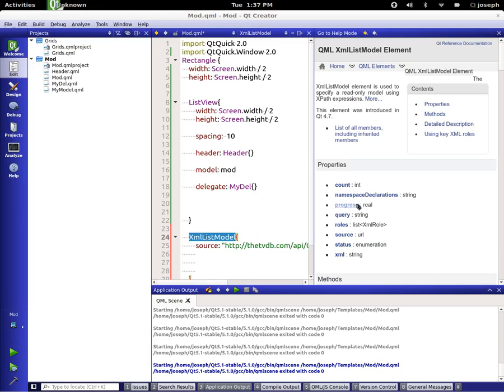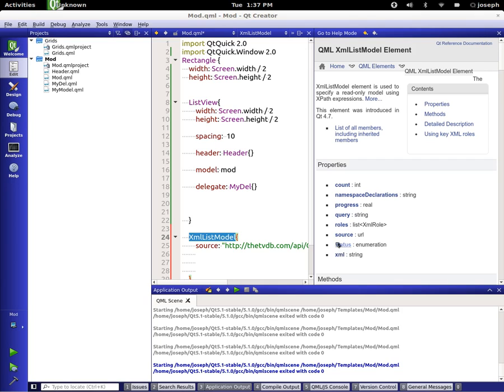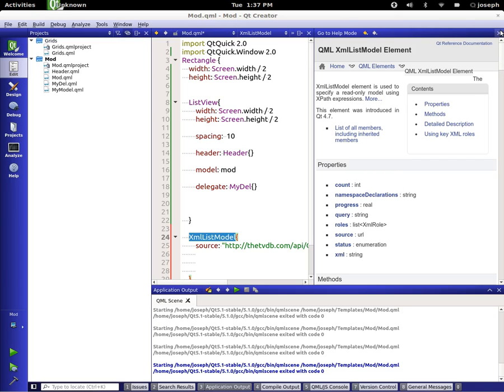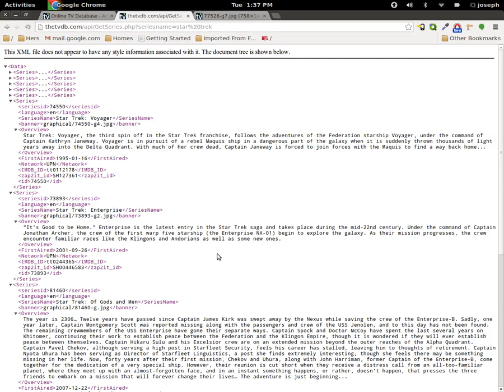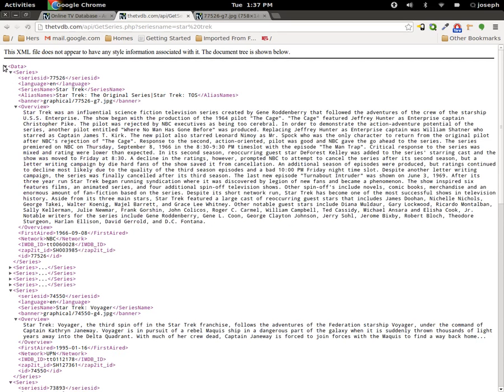Now let's look at the help page here to look at all the elements. There is namespace declaration and we have roles, we have the source, we have status which we've used before. So we have the source, now there's the query. Now let's look back at this data again, we have data and then we have series.